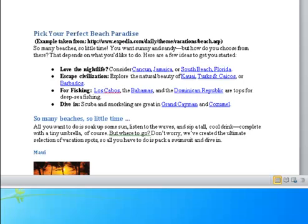Love the nightlife? Consider Cancun, Jamaica, or South Beach, Florida. Escape civilization: Explore the natural beauty of Kauai, Turks and Caicos, or Barbados. For fishing: Los Cabos, the Bahamas, and the Dominican Republic are tops for deep-sea fishing. Diving: Scuba and snorkeling are great in Grand Cayman and Cozumel.